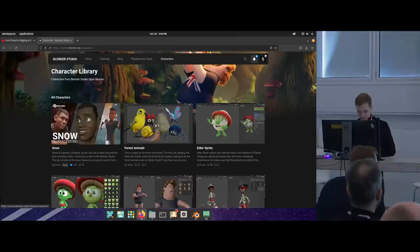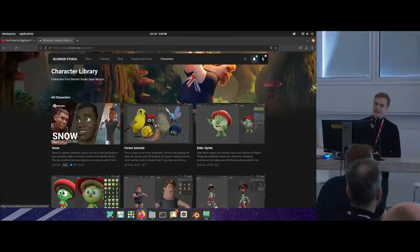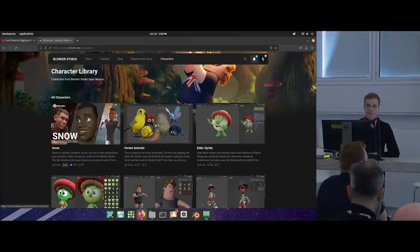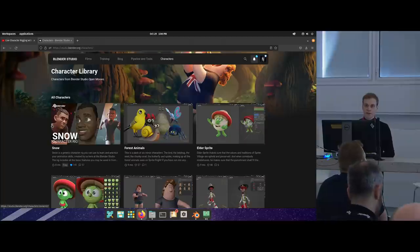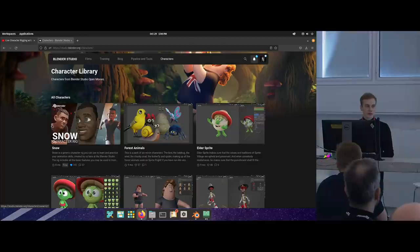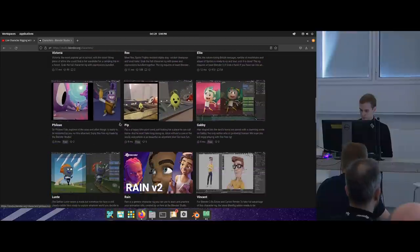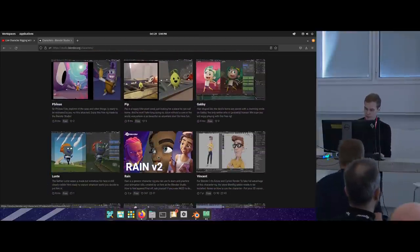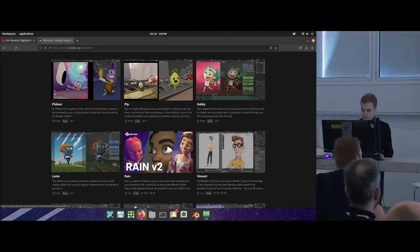Welcome everyone to this live rigging session. My name is Demeter. I am the character rigger at the Blender Animation Studio for the last three-ish years, which means I have rigged the Rain character, which if you are animators, hopefully you are familiar with, because apparently it's been very popular and apparently people don't hate this rig.